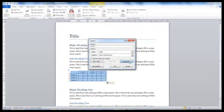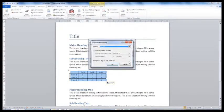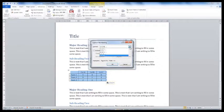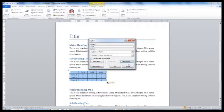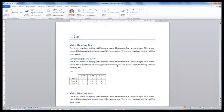If you select numbering, you can change the numbering format. Select OK and you now have a caption. And you can add some text as a description if you like.